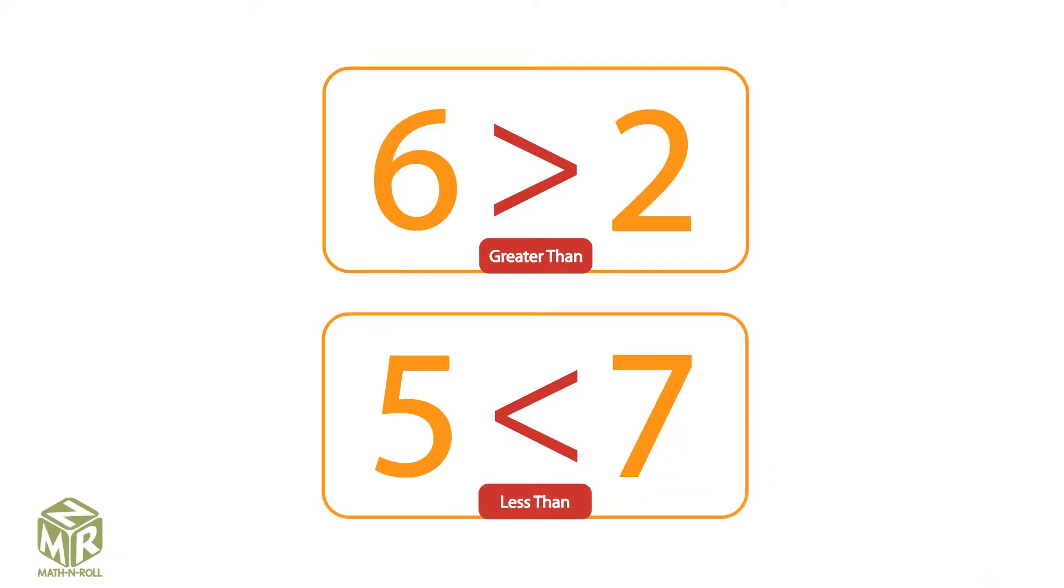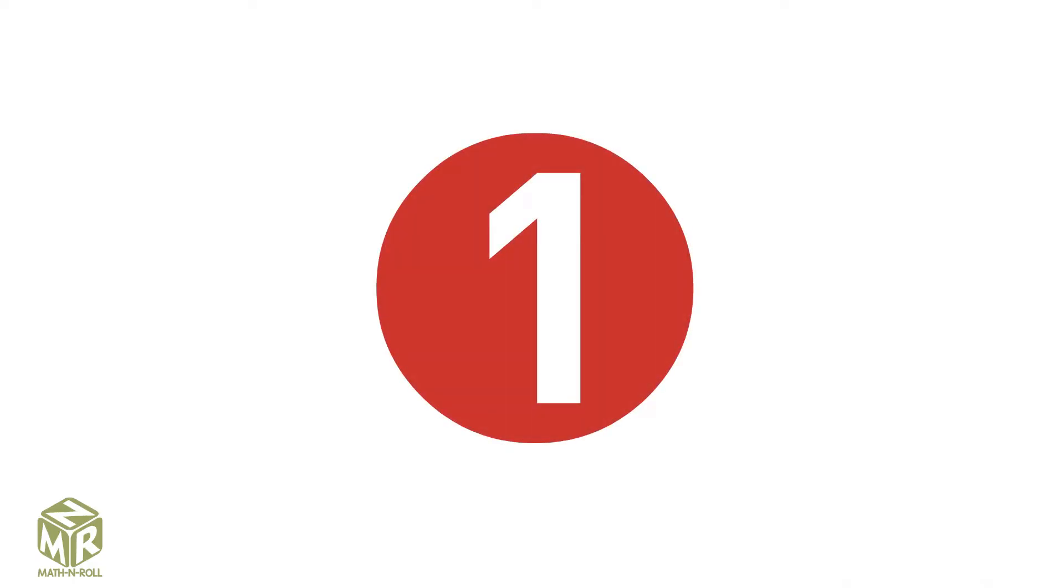How do we remember which direction to turn the sign? There are three methods to remember the greater than sign and the less than sign. The first method is the alligator method.